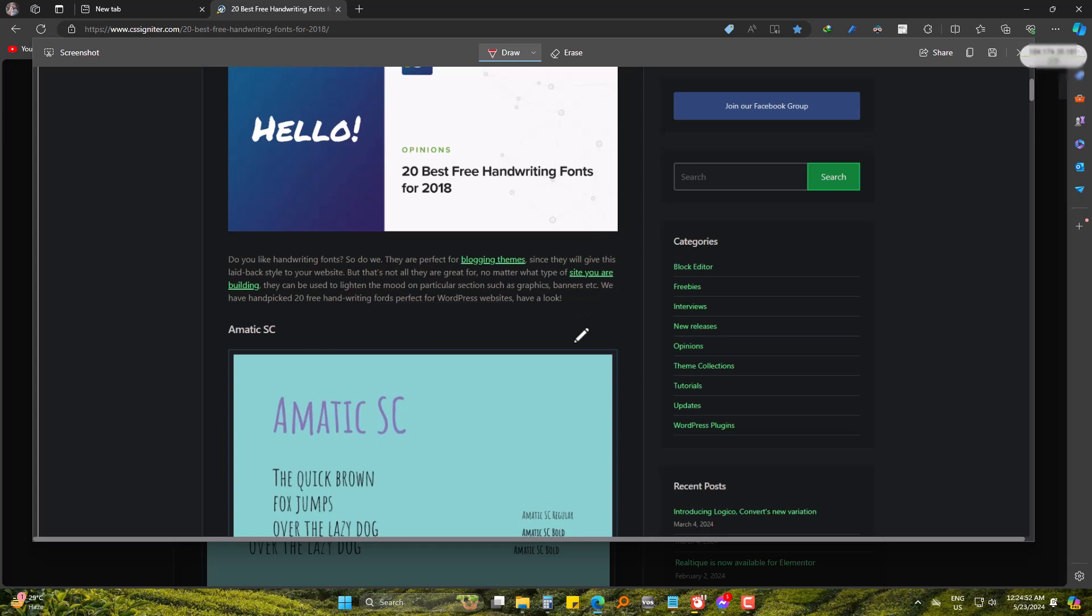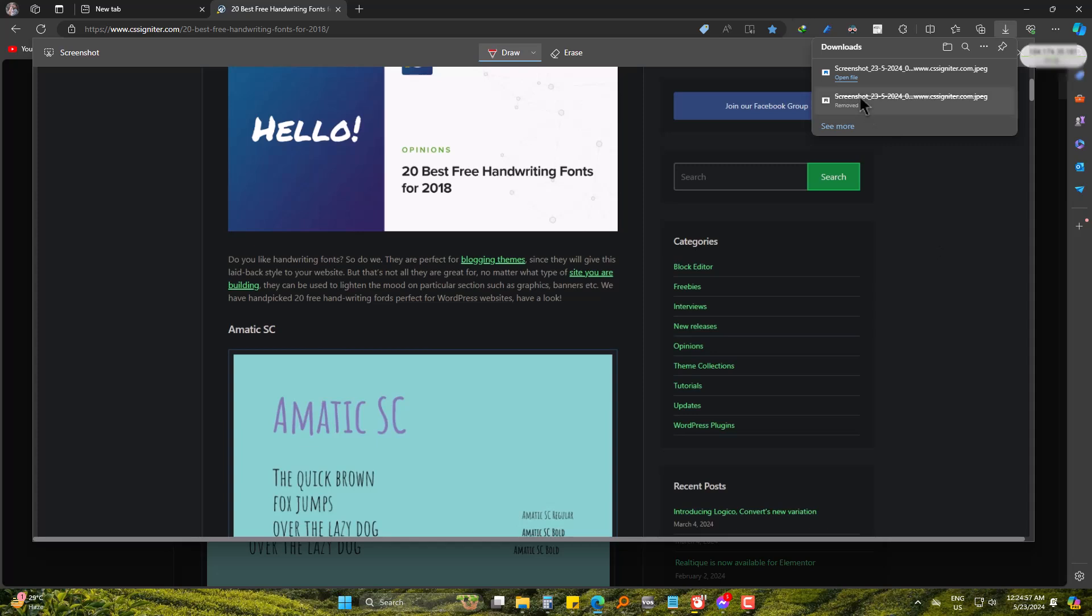The system has taken the screenshot of the whole page. Now save it. This is the screenshot of the whole page.